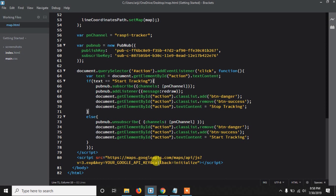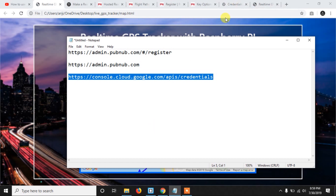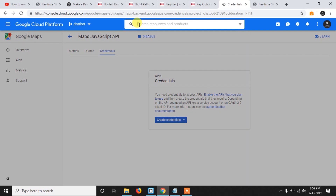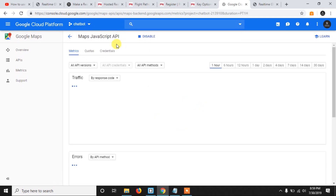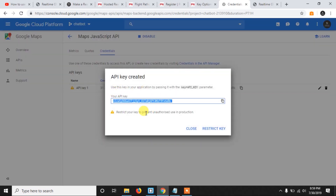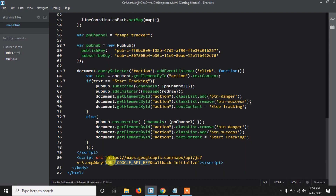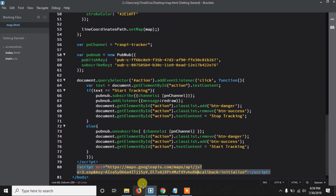Finally, here we are adding the Google Maps API. You need to add your own API key here. Go to the link in the description, search for 'Maps JavaScript API', click it, enable it if not already enabled, then go to Credentials and create a new API key. Paste that key into the placeholder in your code and save the file. Again, make your own key — I'll delist mine after this tutorial.